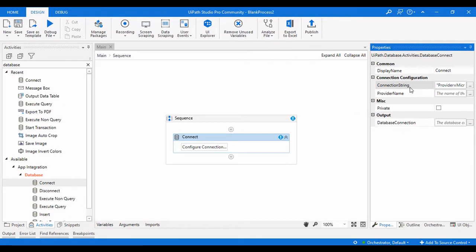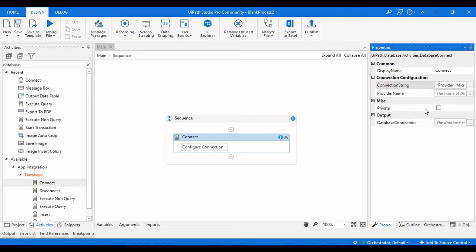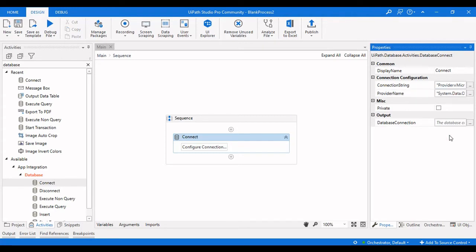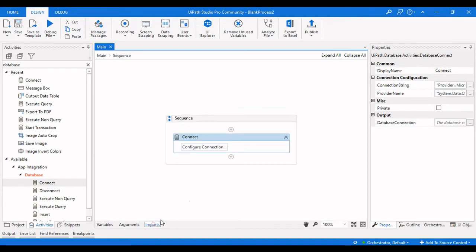For the provider name, you need to pass it as System.Data.OleDb — pass that as a string in double quotes. If you don't find OleDb, go to Imports and import the System.Data.OleDb namespace, and you will be able to see it there.